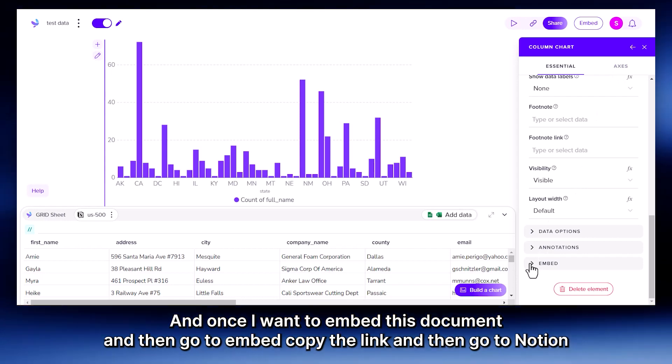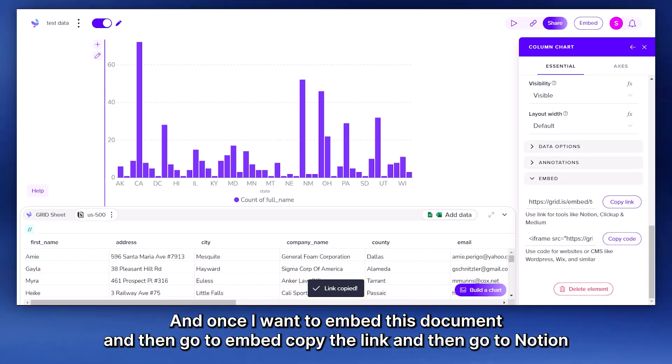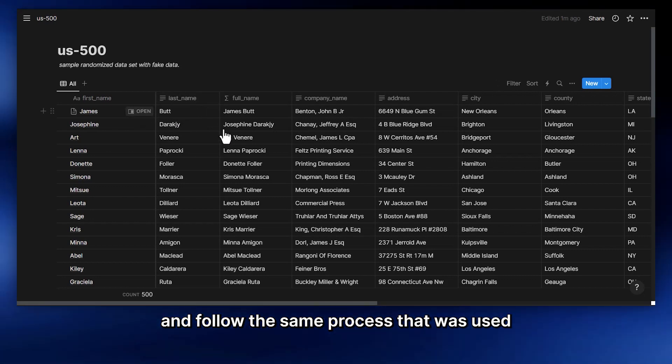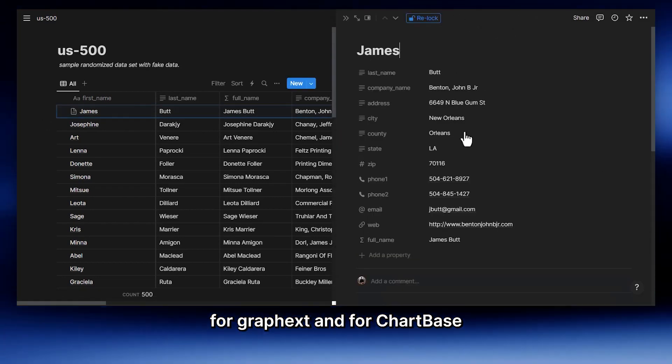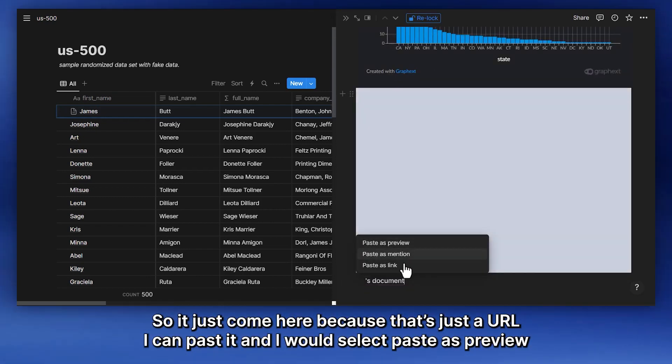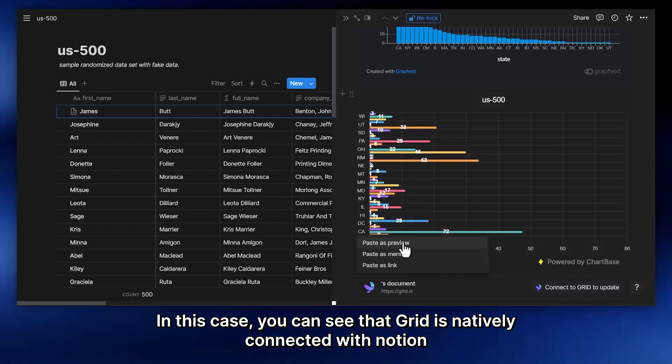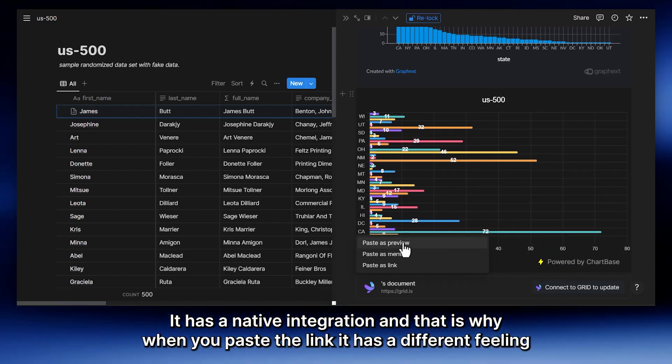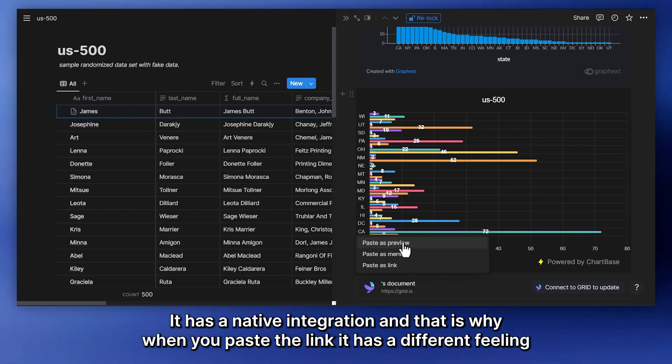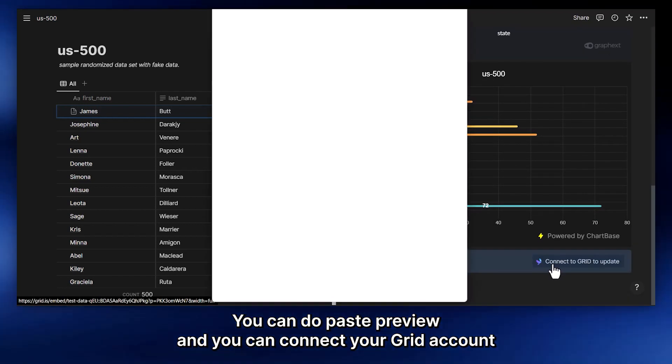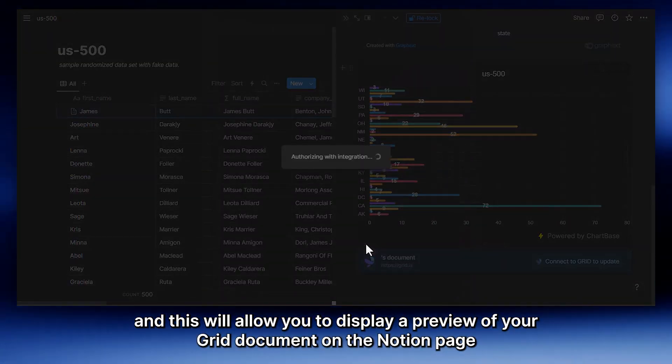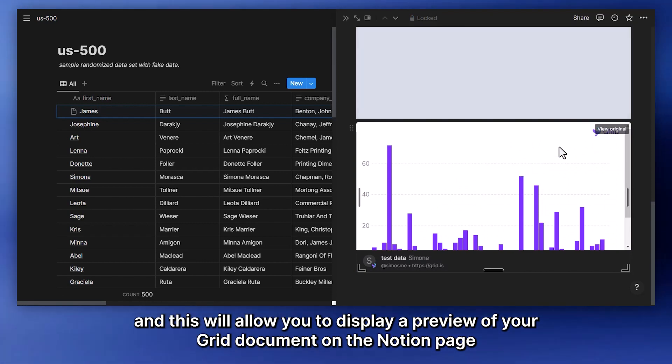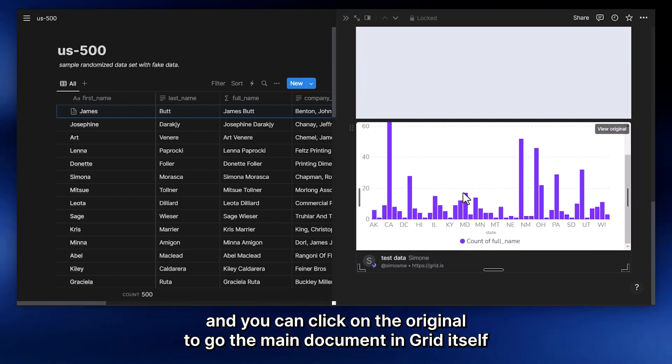And once I want to embed this document, I can then go to embed, copy the link, go to Notion, and follow the same process that was used for GraphX and for ChartBase. So I can just come here. Because that's a URL, I can paste it, and I will select Paste as Preview. In this case, you can see that Grid is natively connected with Notion. It has a native integration. And that is why when you paste the link, it has a different feeling. And this will allow you to display a preview of your Grid document on a Notion page. And you can click on View Original to go to the main document in Grid itself.